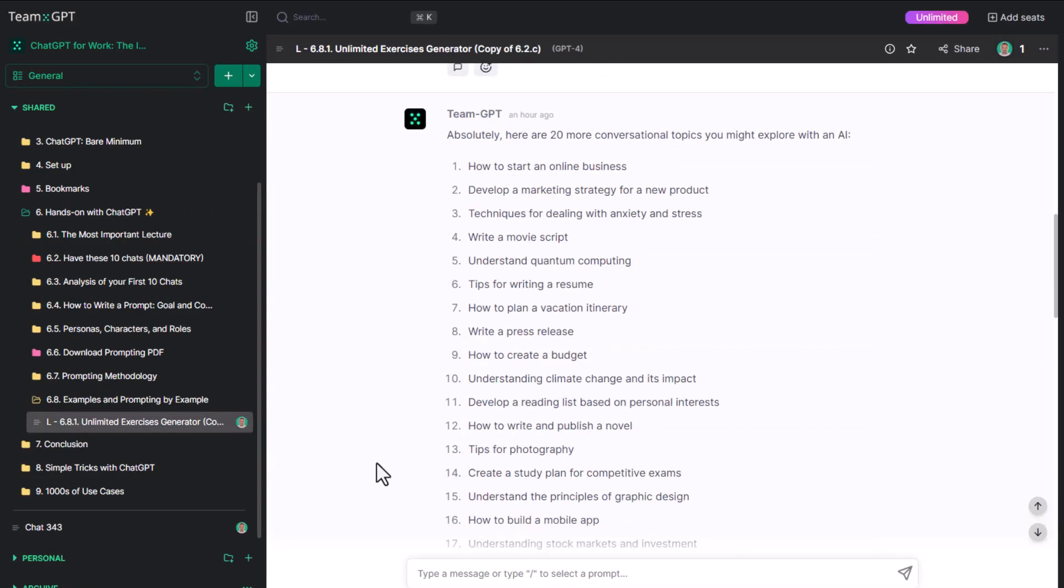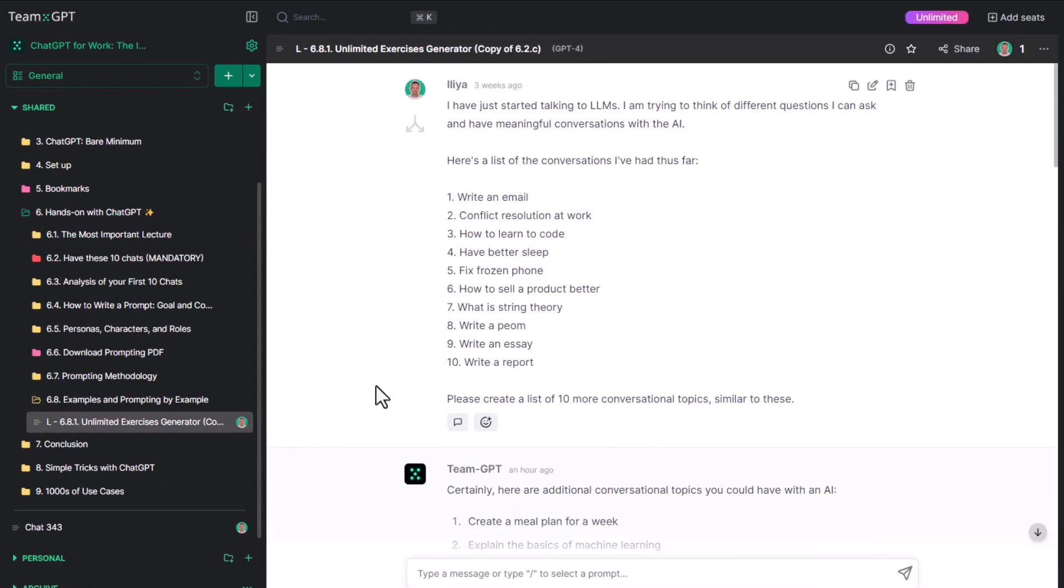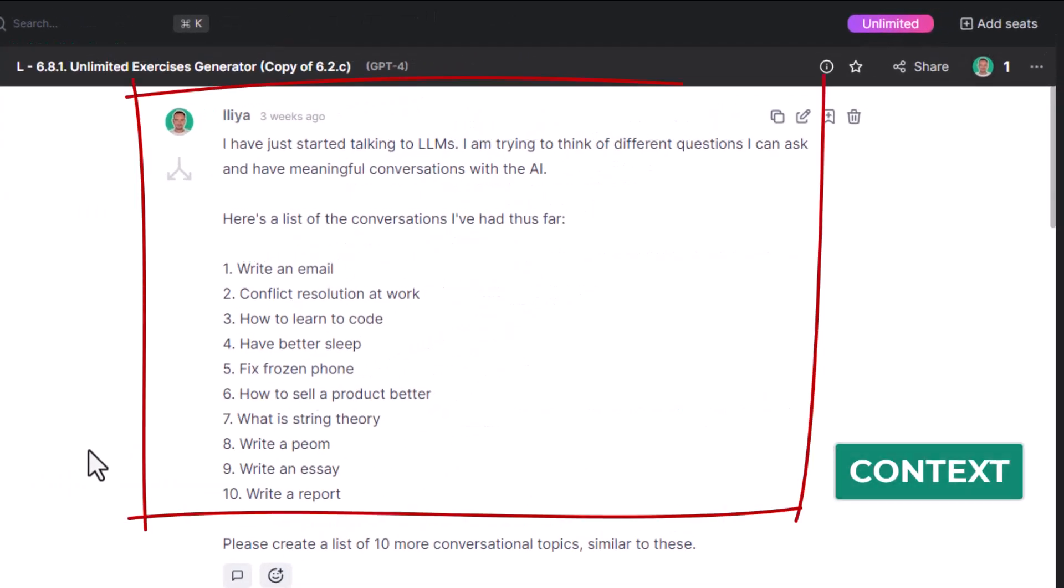Here's the context. I have just started talking to LLMs. I'm trying to think of different questions I can ask to have meaningful conversations with the AI. Here is a list of the conversations I've had thus far.